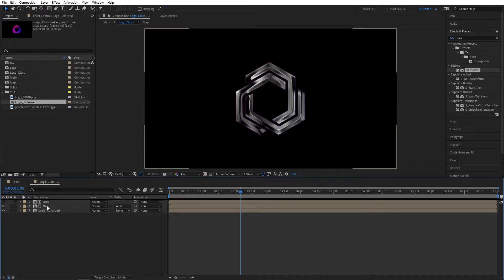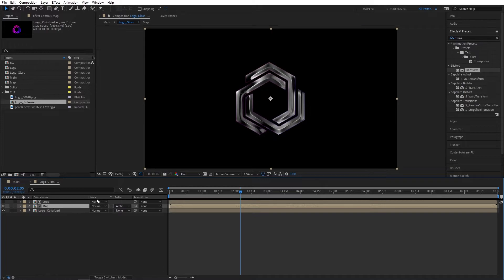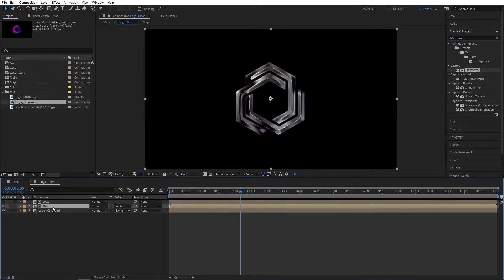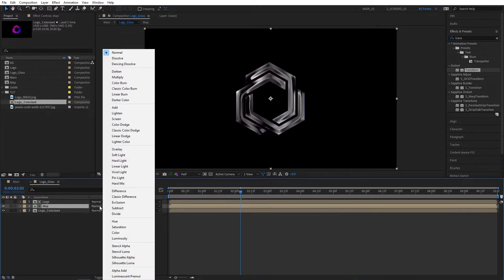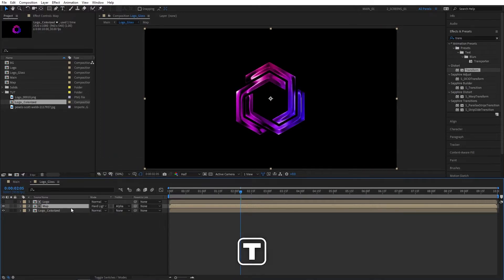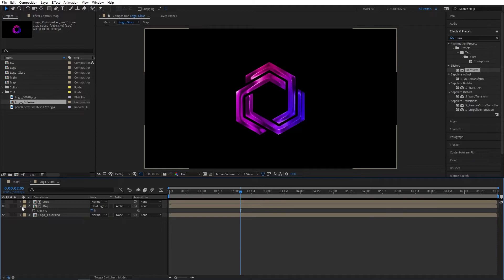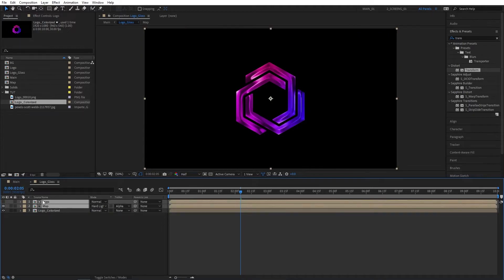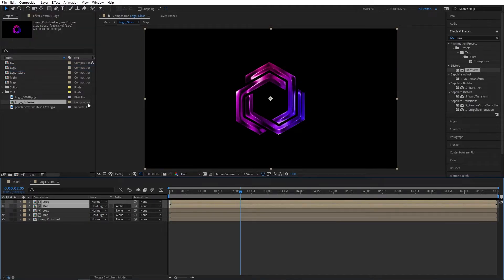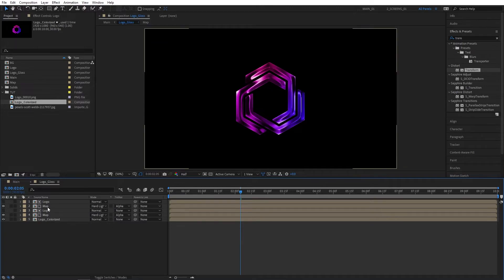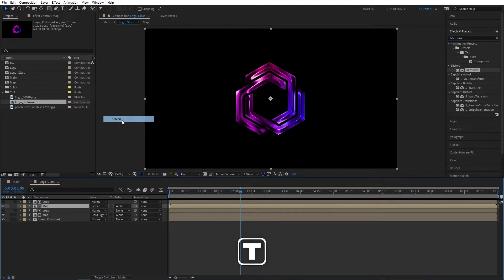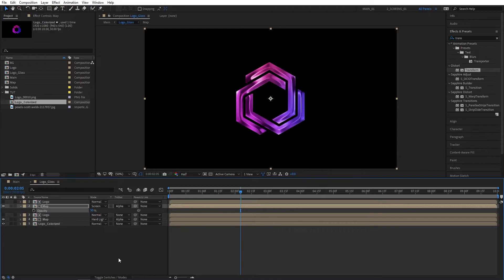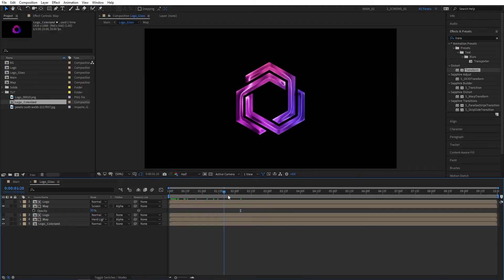All you have to do is change the mode of the Map layer. Click on Toggle Switch Modes until you see the Mode column and set the Map's mode to Hard Light. Then press T for opacity and set Opacity to 75%. Select Logo and Map comps and duplicate them by going to Edit, Duplicate. Then select the second Map layer's mode to Screen and set Opacity to 50.